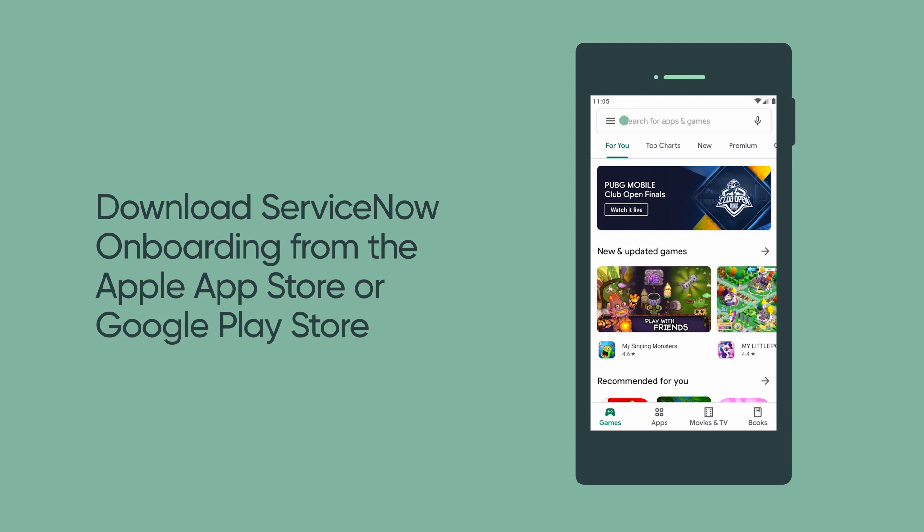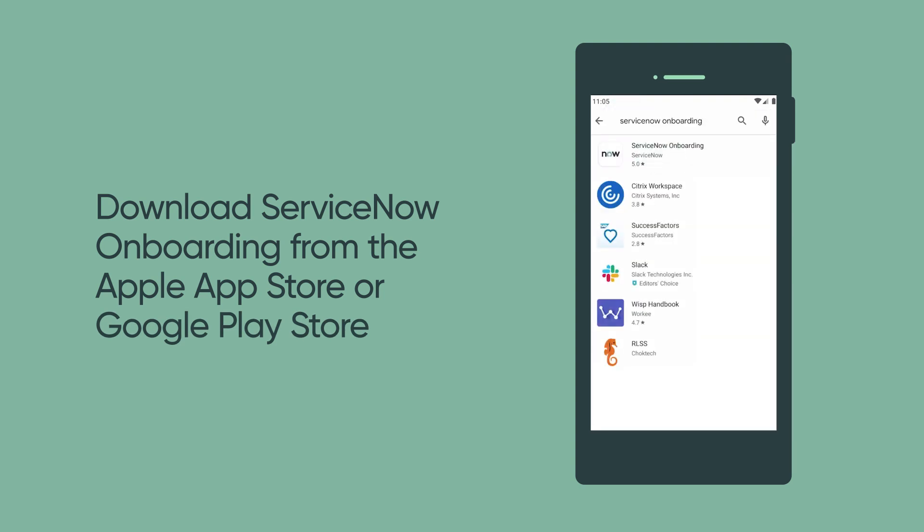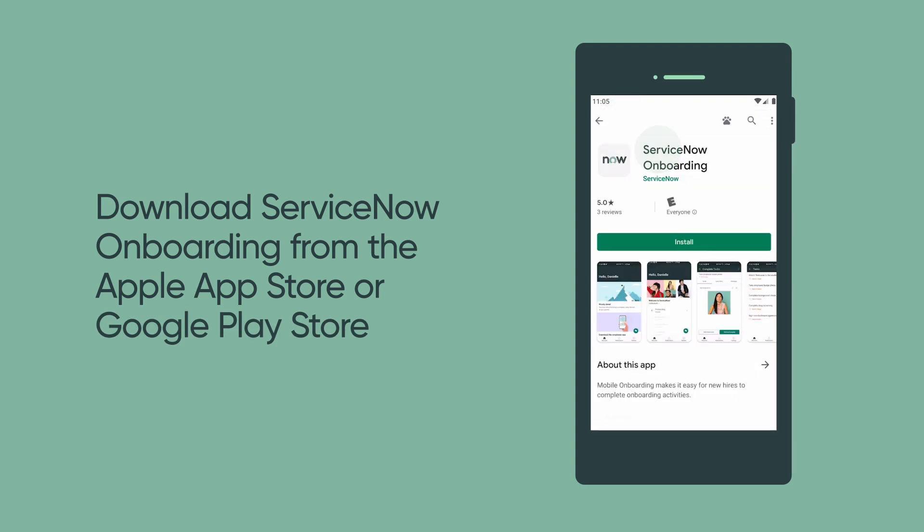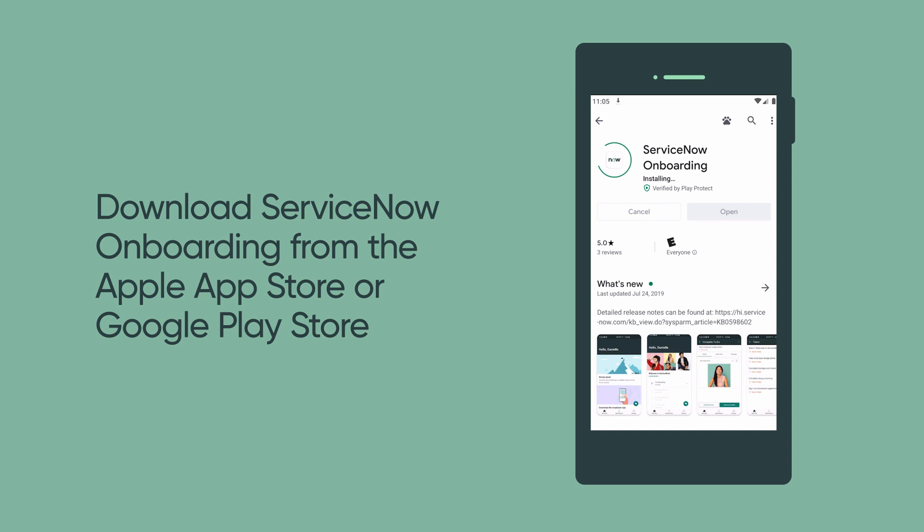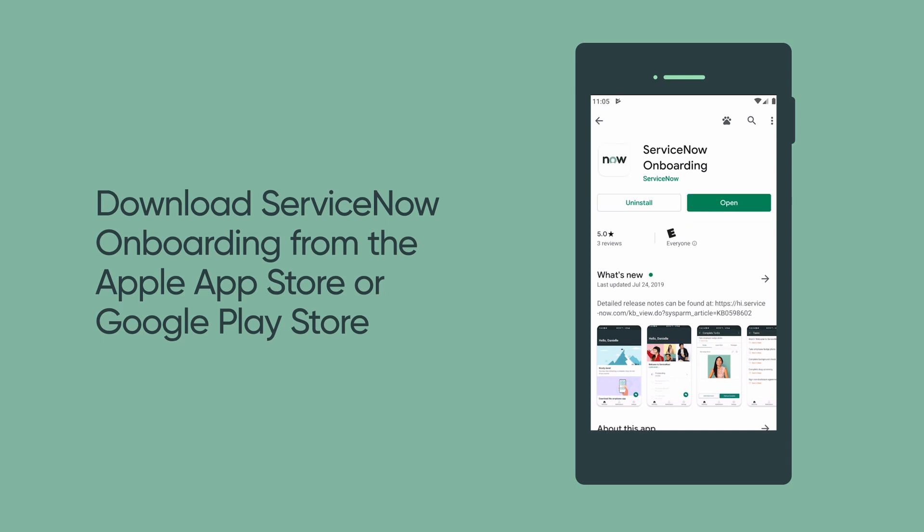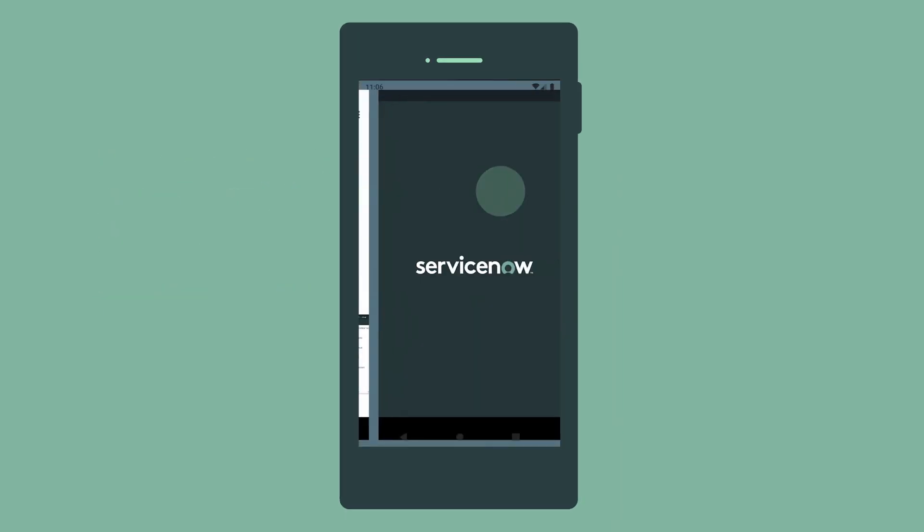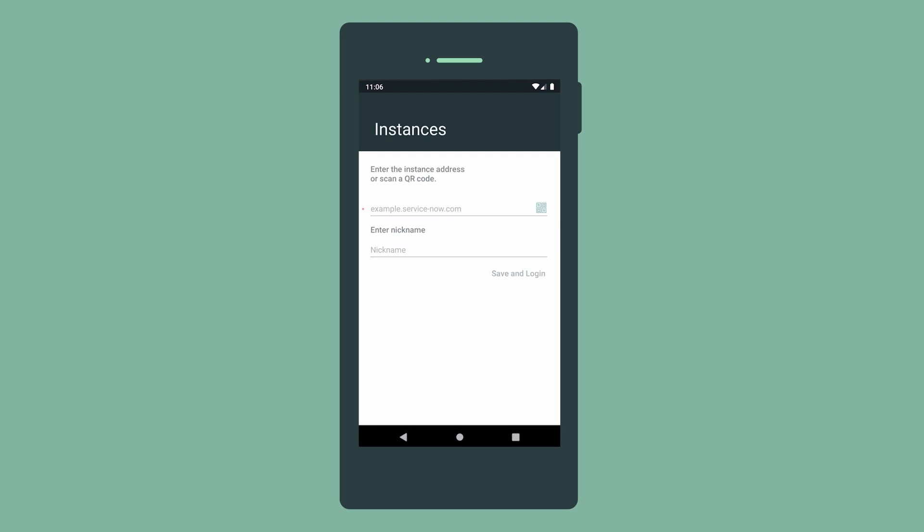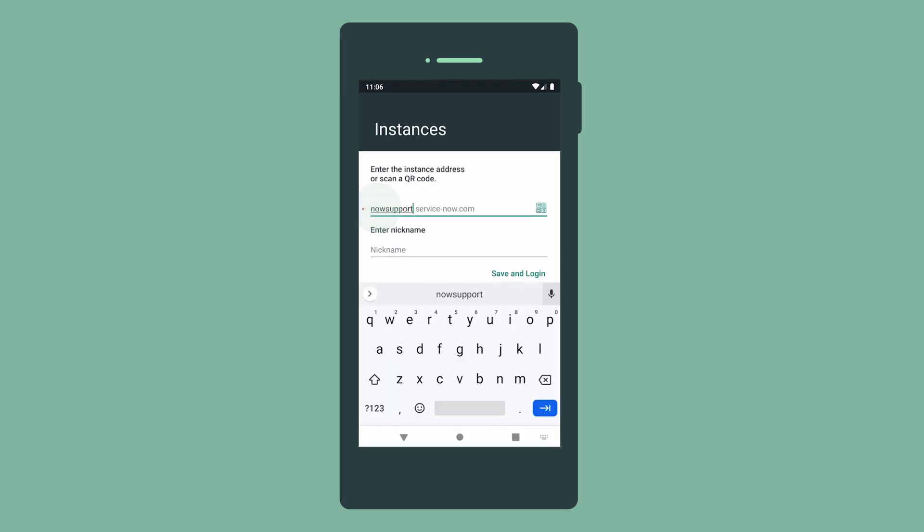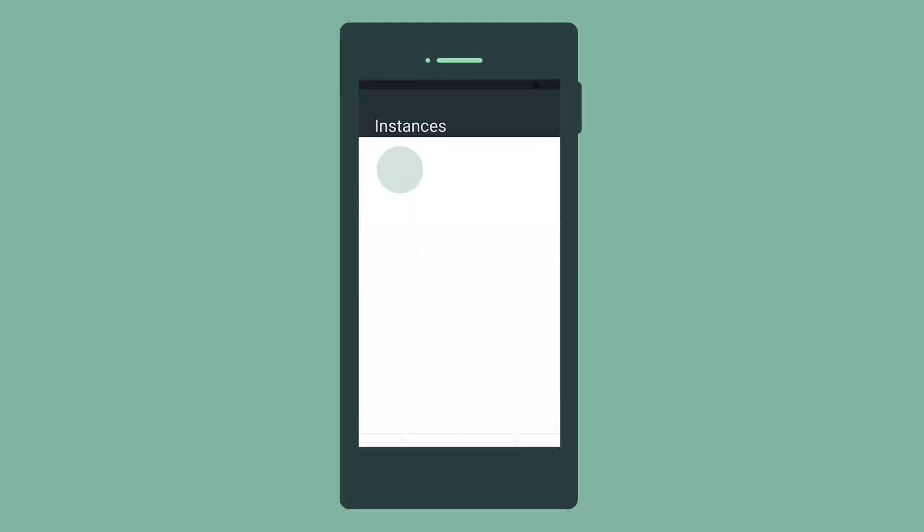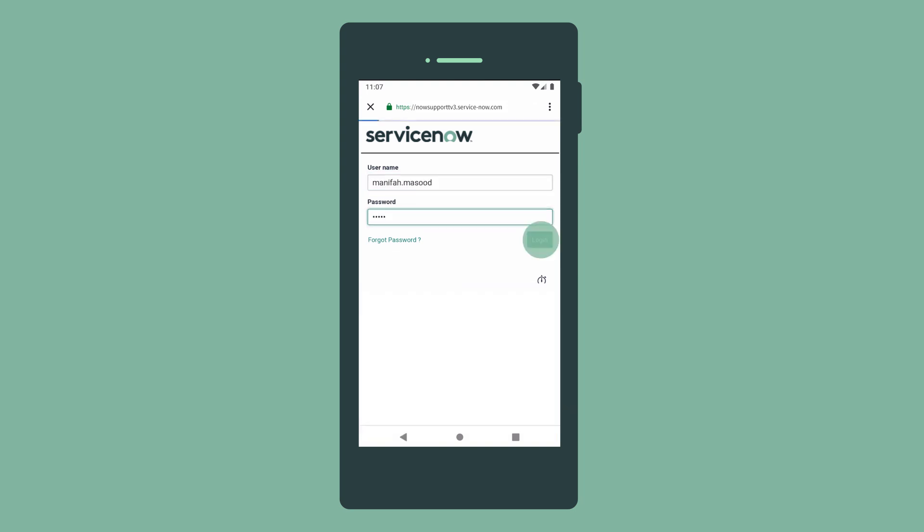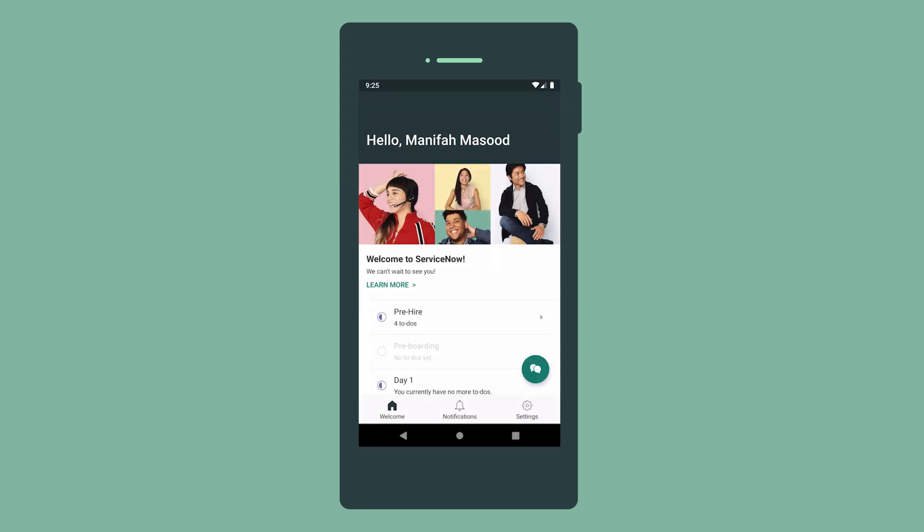New hires access the app on their mobile device to complete onboarding tasks. They download the mobile onboarding app from the Apple App Store or Google Play Store, open the app and add the instance you specify, and log in with the username and password you provide. The app launches, displaying the welcome screen.